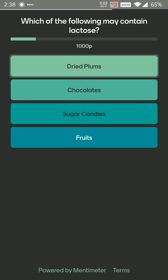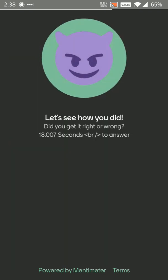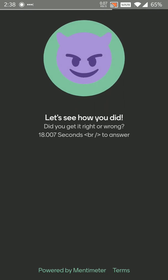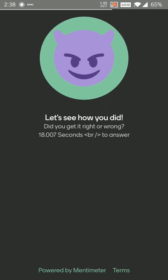Definitely not dried plums. Chocolates I think yes because chocolates have milk. Not sugar candies. Sugar candies don't have milk. And definitely not fruits because I don't think there's any fruits with milk. So chocolate.